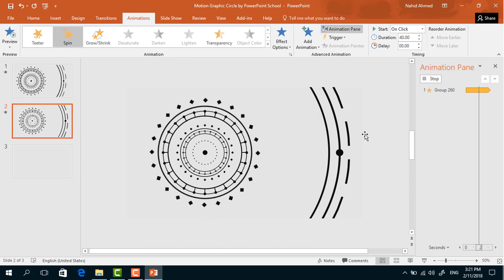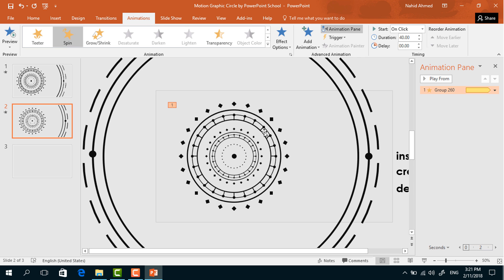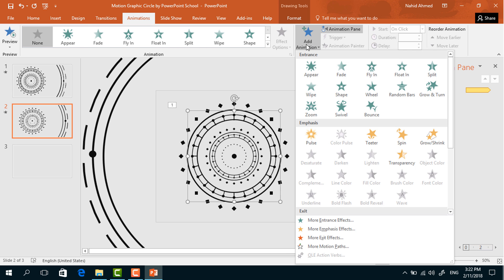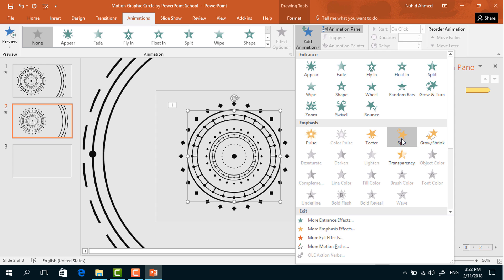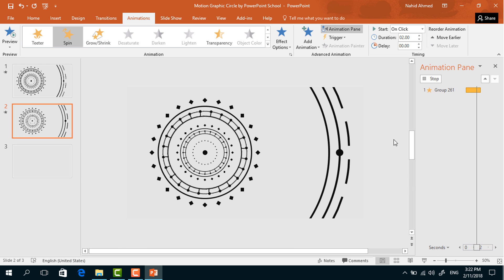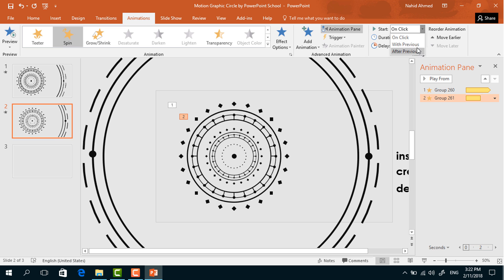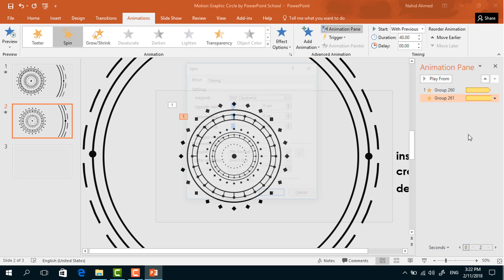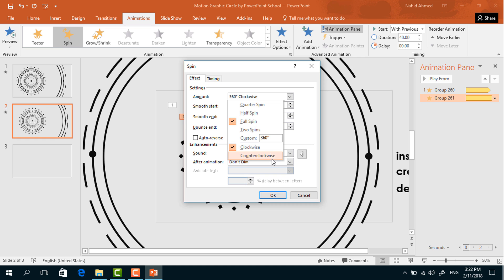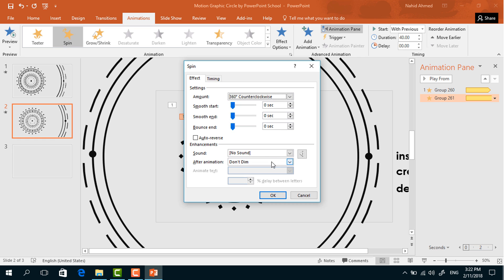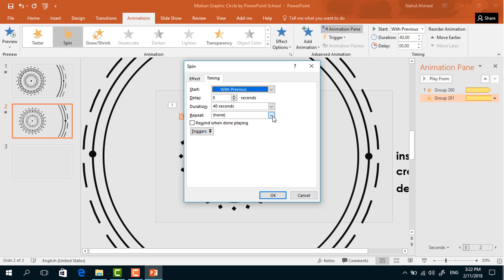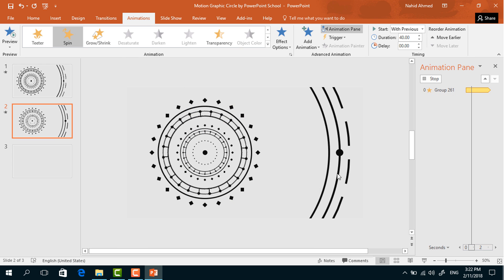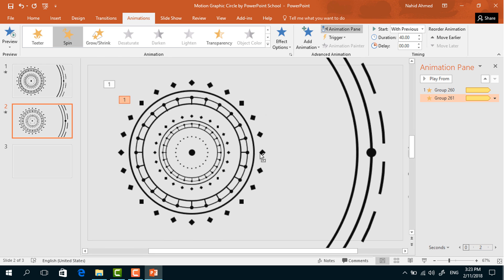To add the next animation on the second group of shapes, select it, from Add Animation select Spin. Set Start to With Previous, Duration 40 seconds. Click the drop-down arrow, from Effect Options set Counter Clockwise. From Timing set Until End of Slide and press OK.